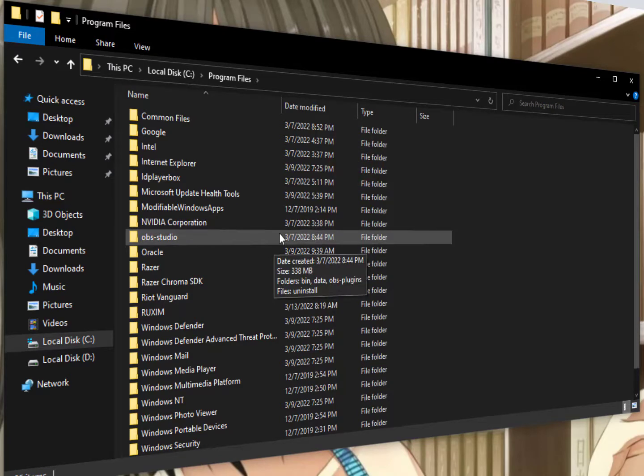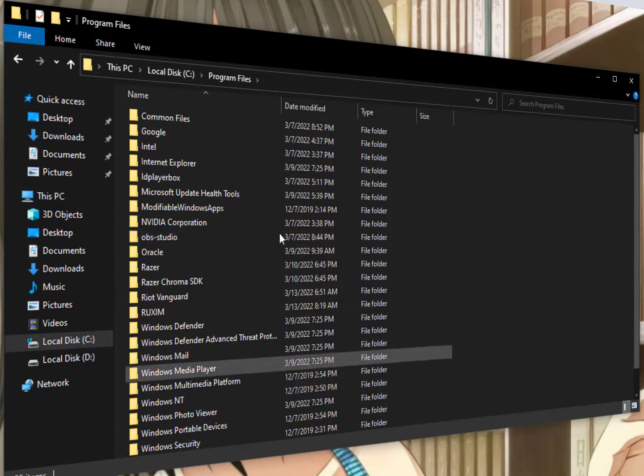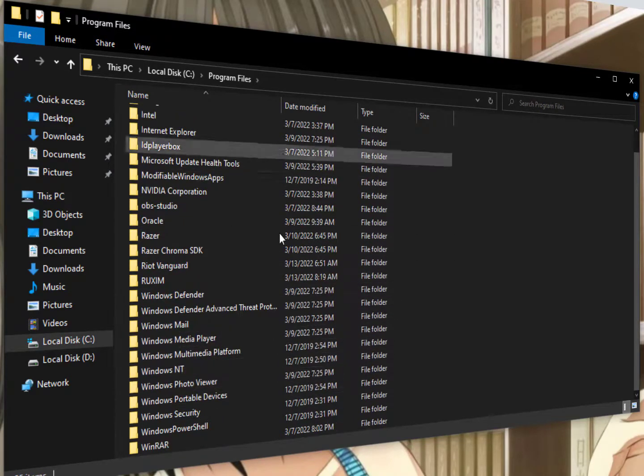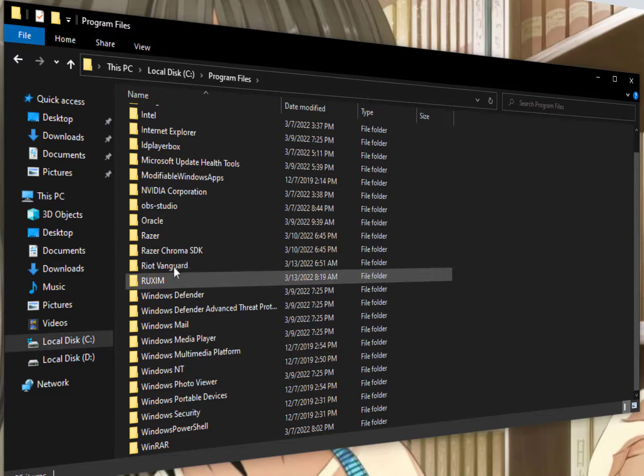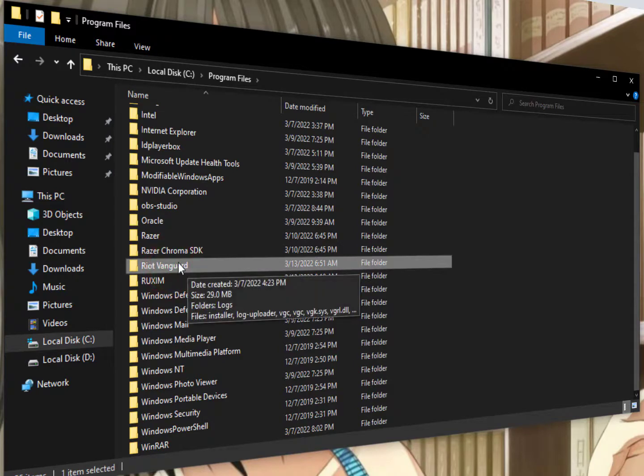Now here you need to find the Valorant or your Vanguard folder and just right click on it and delete it. If it's not deleting, then just restart your PC and come back again, delete it. It will delete it.